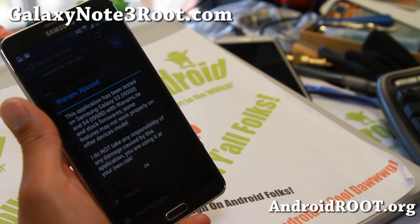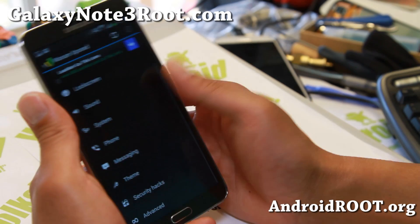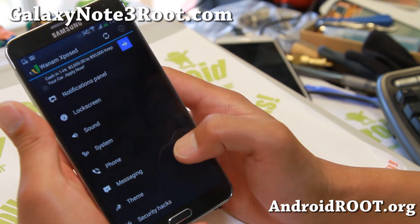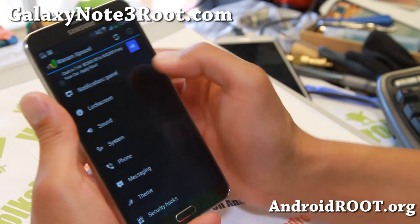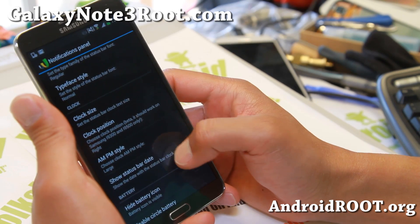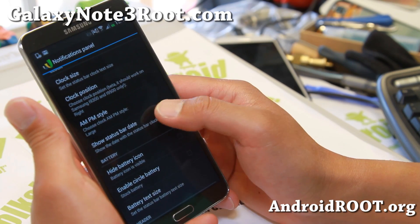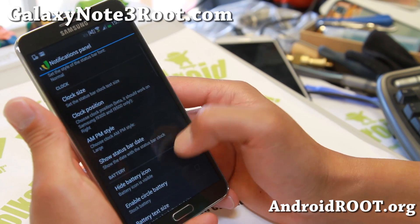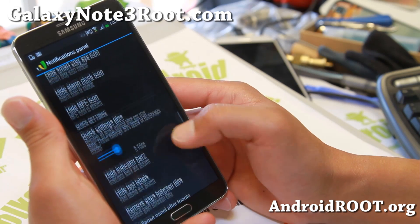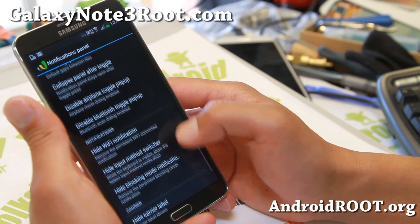There's a warning screen — basically most of it works, some of it might not, but most of it should. You can hide the battery icon, change clock position, AM/PM style — all of these nice things.